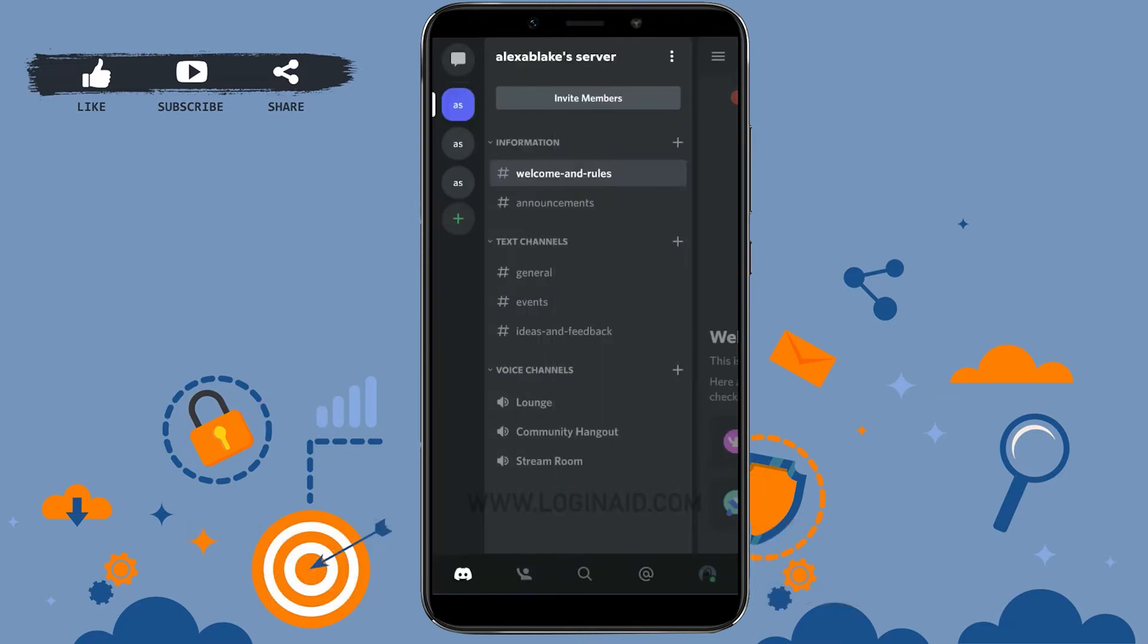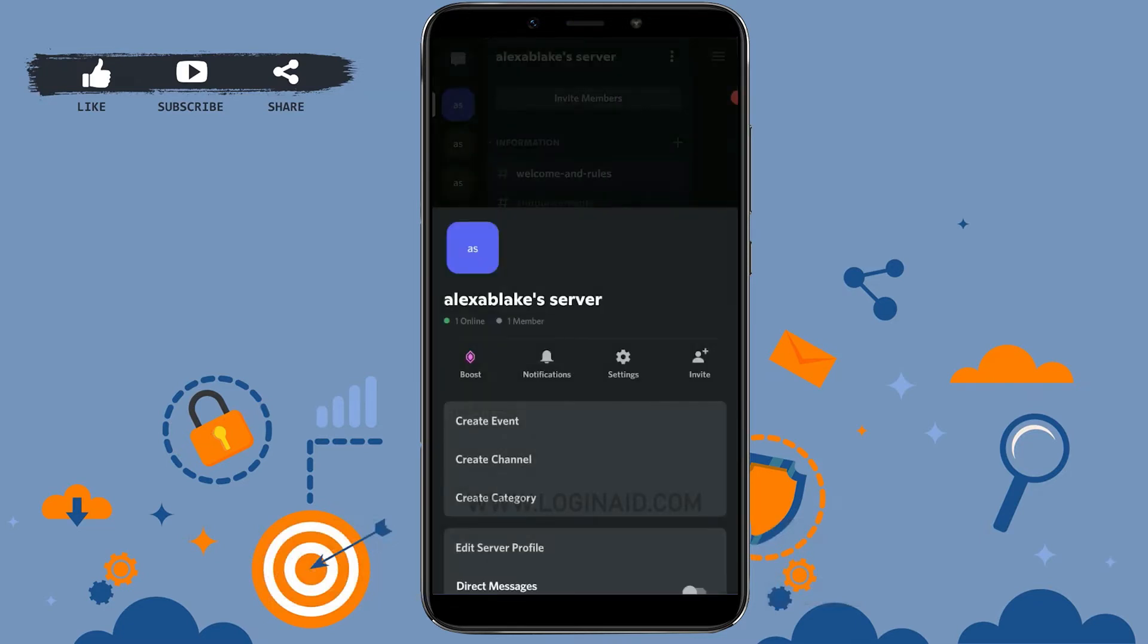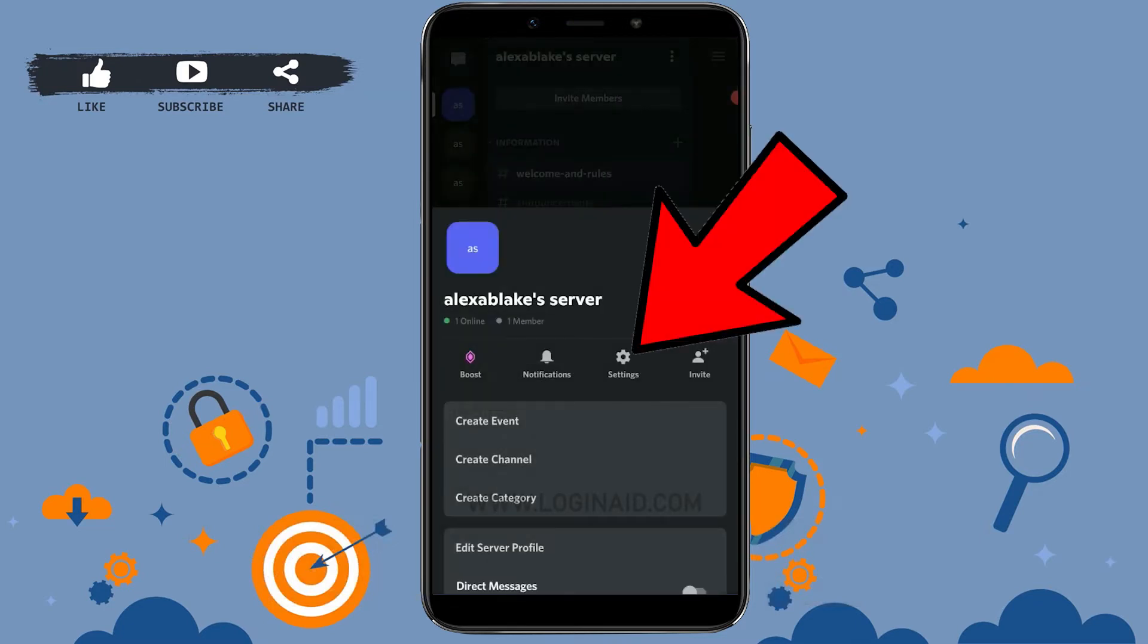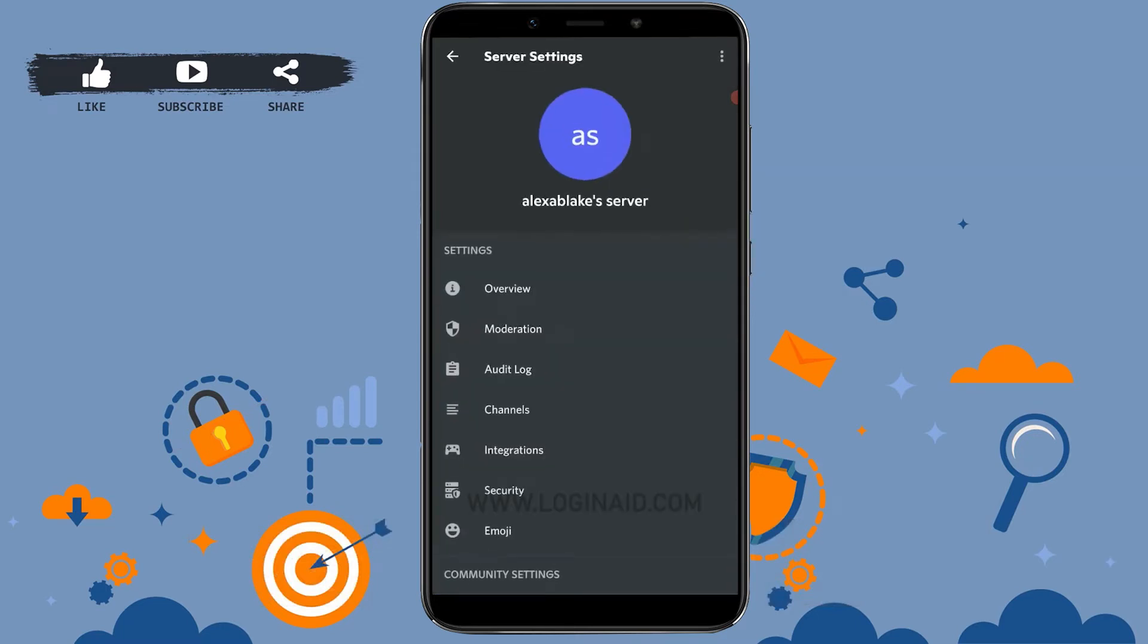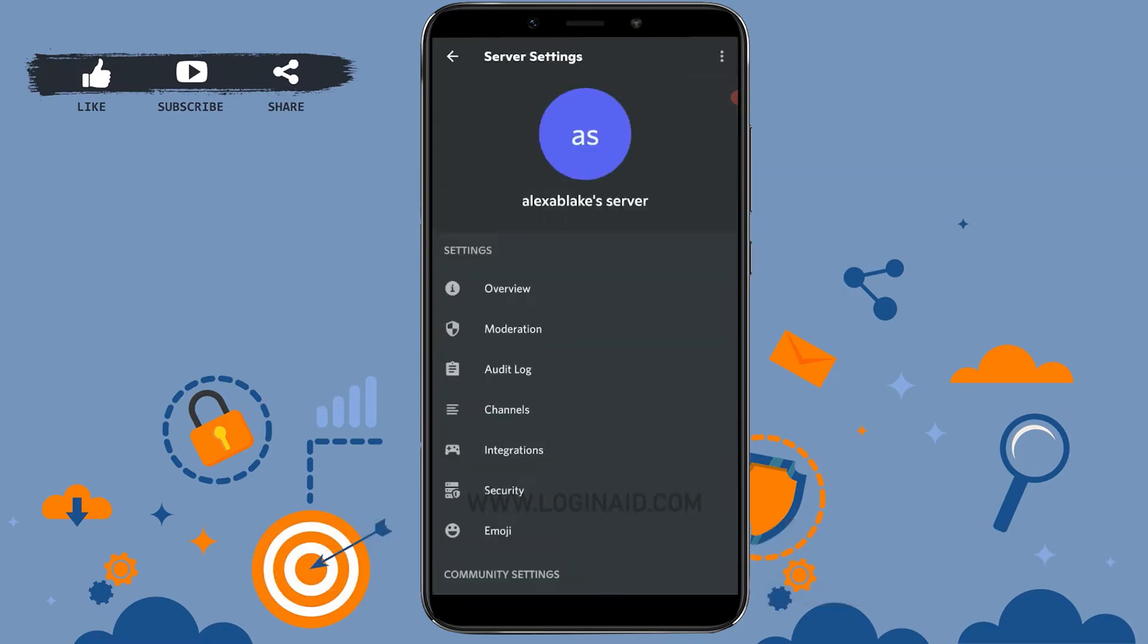Now once you're at the server page, you need to tap on the top dotted vertical line. Tap on it. Now there you tap on Settings.